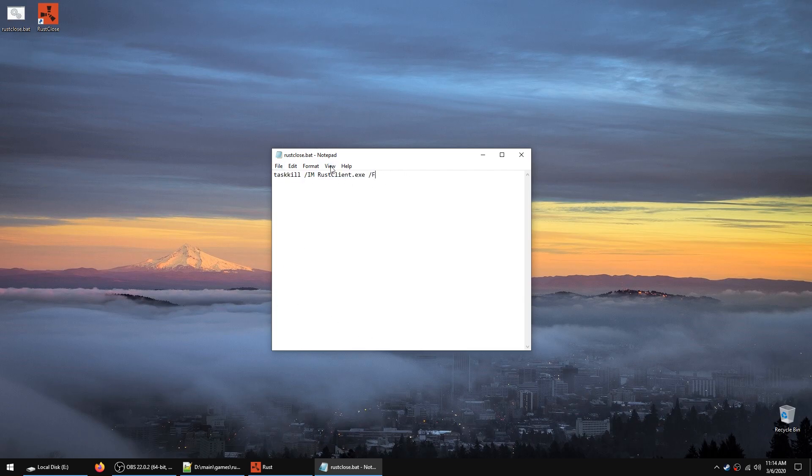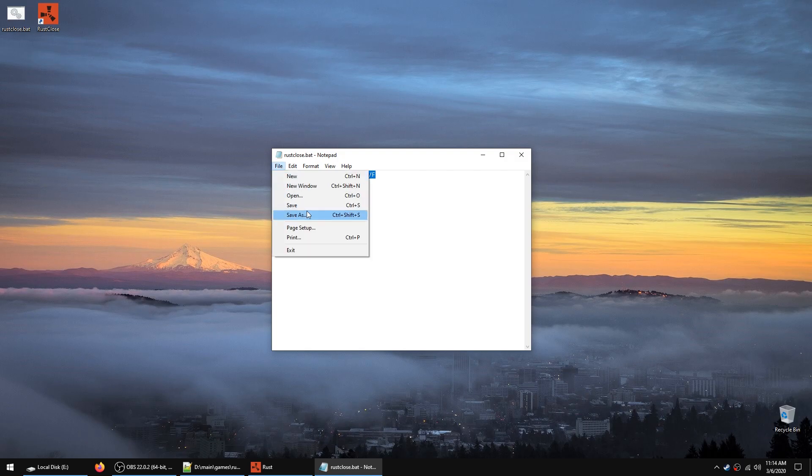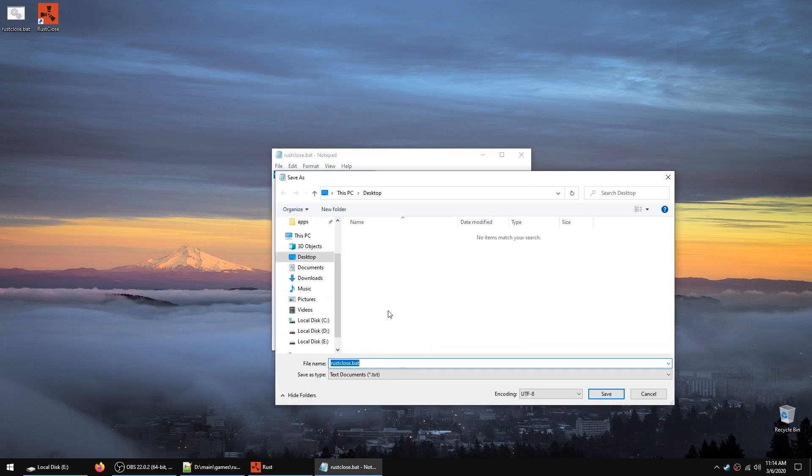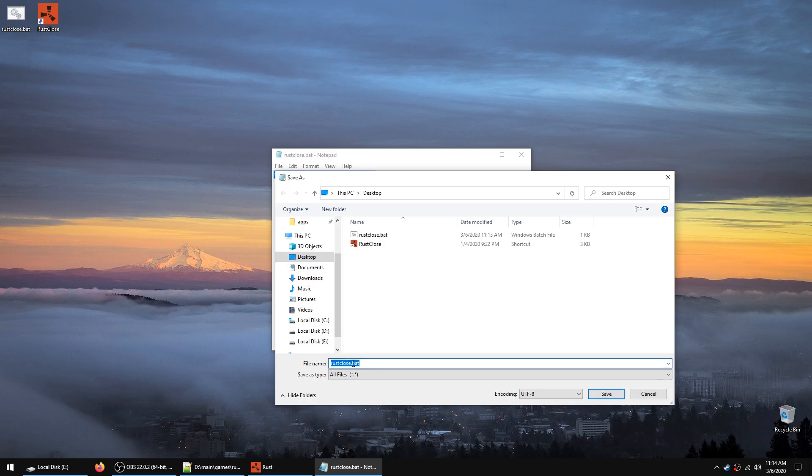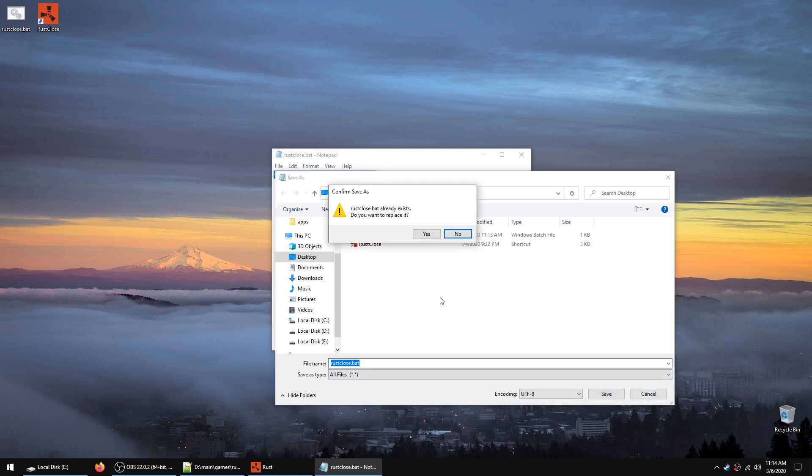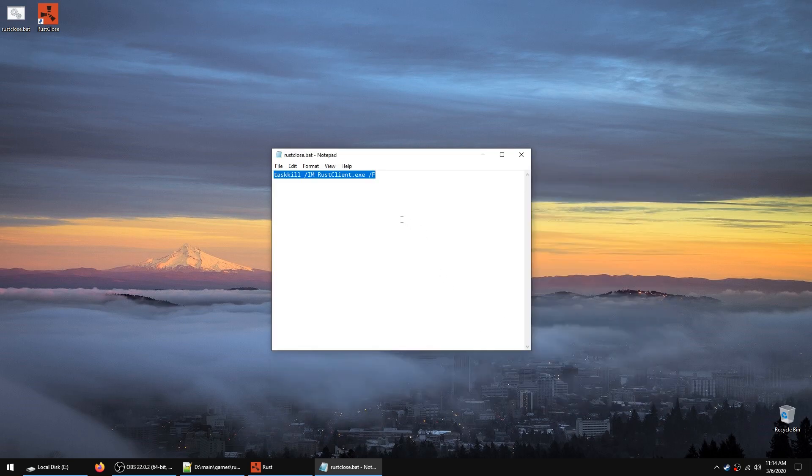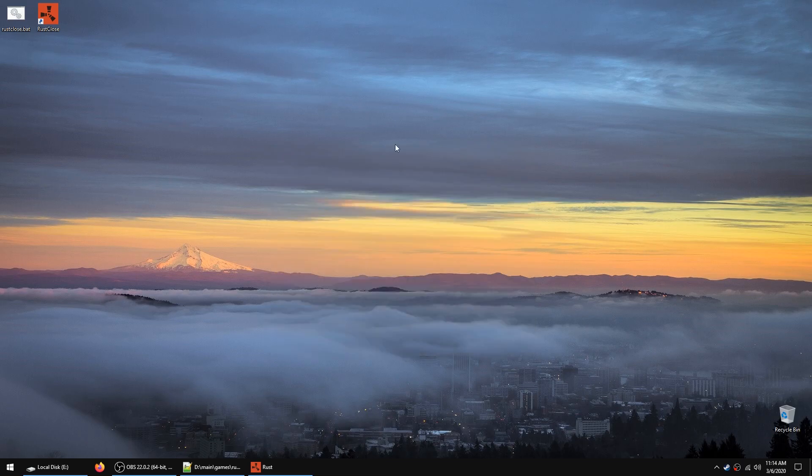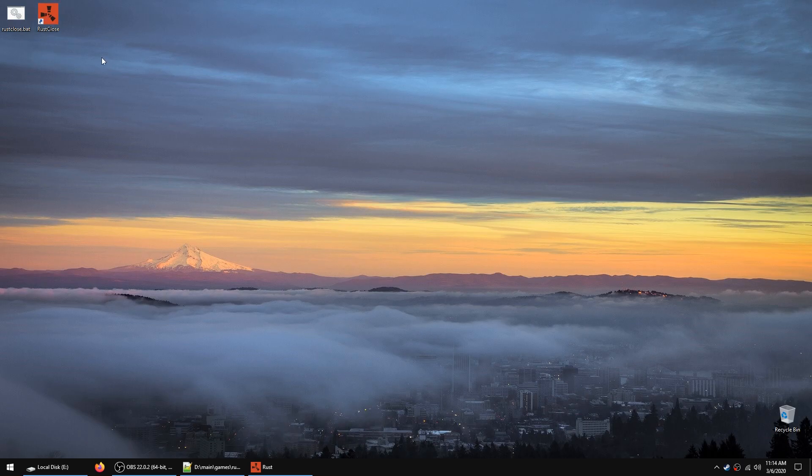So what you do is, for example, in Notepad, you open a new document, put this command in a single line, and then file save as, wherever the location is. Make sure to name it whatever you want, but it has to be .bat and file type or save as type all files. I already have it saved, but I'll save it again. And then you can also make a shortcut of this. And then when you click it, it will close down Rust immediately. There you go. Thanks for watching.